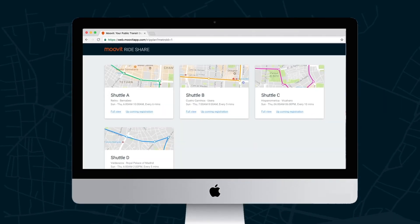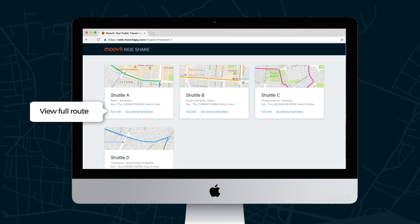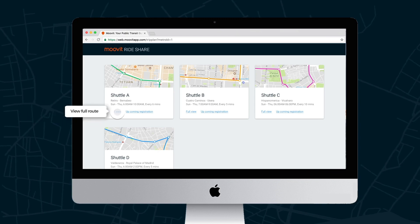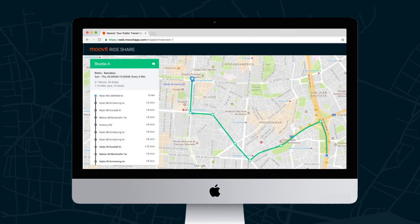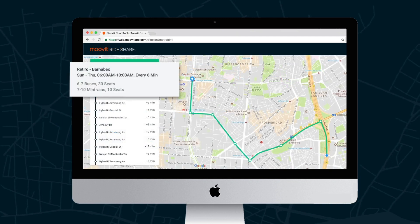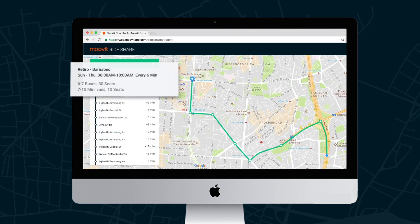The shuttle's dashboard displays all the current rides available for routing. Clicking a ride will display additional information about the route, including ride times, vehicles, and duration.